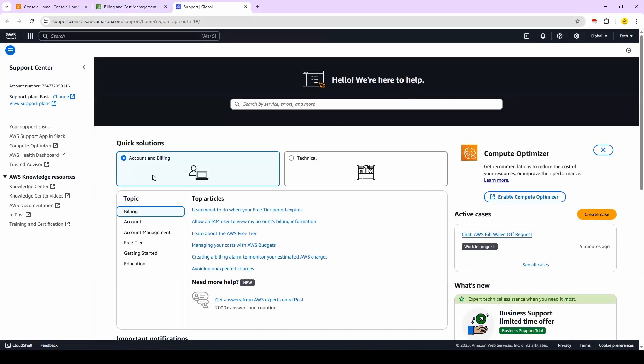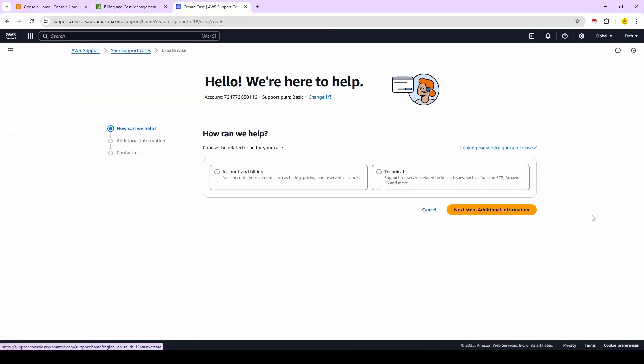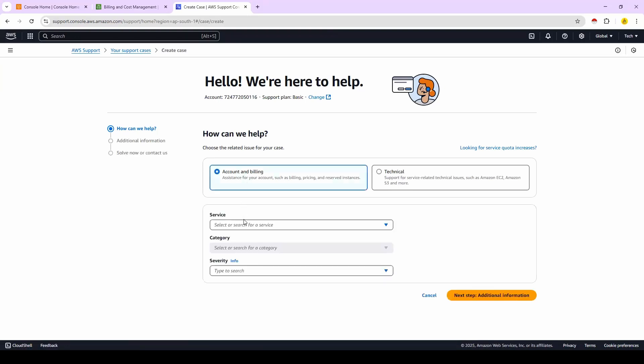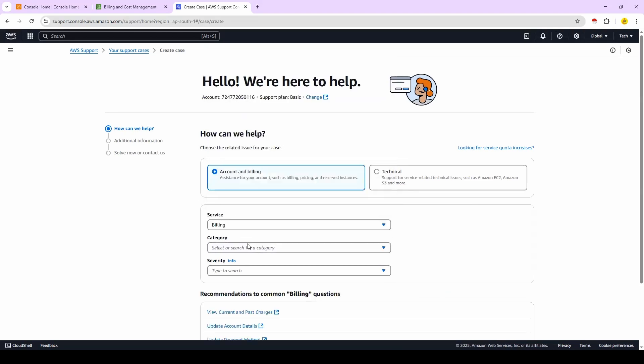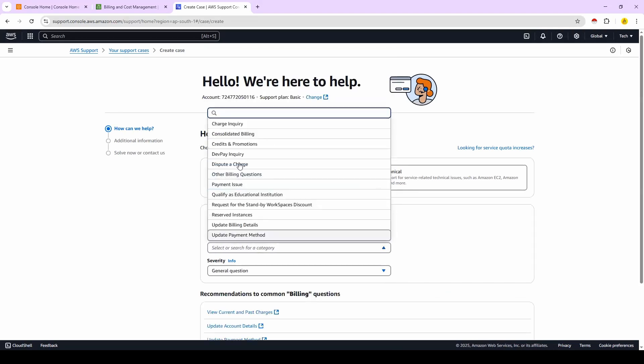Select account and billing option and then click on create case option. Once you select that, here you have two options: account and billing, and technical. Select account and billing option, select the service as billing and category as consolidated billing, and you go to next step.